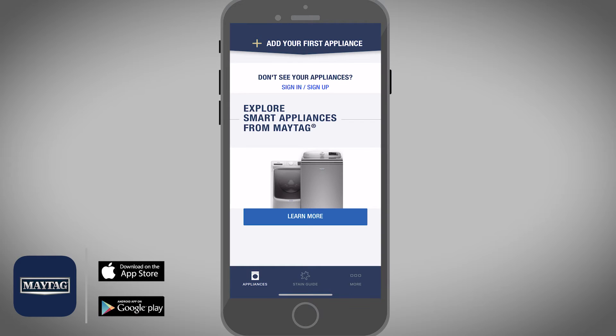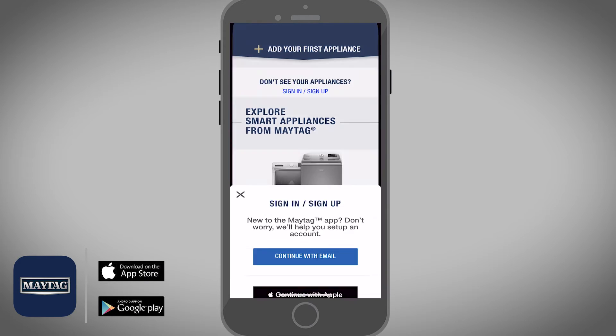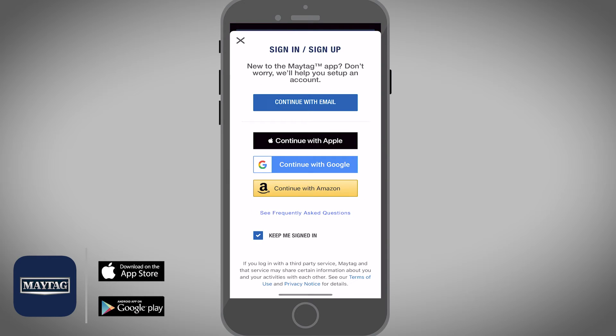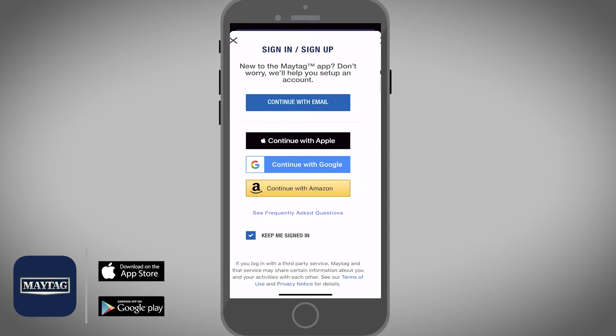Select the Sign In / Sign Up option and then you will be taken to the Sign In / Sign Up app screen. There you will need to tap on the Continue with Email option.